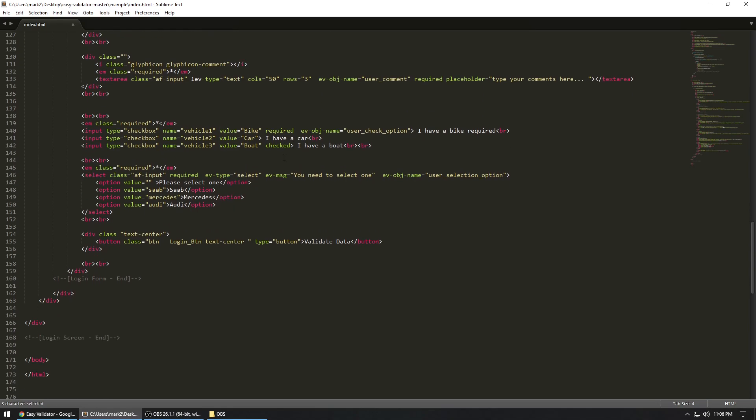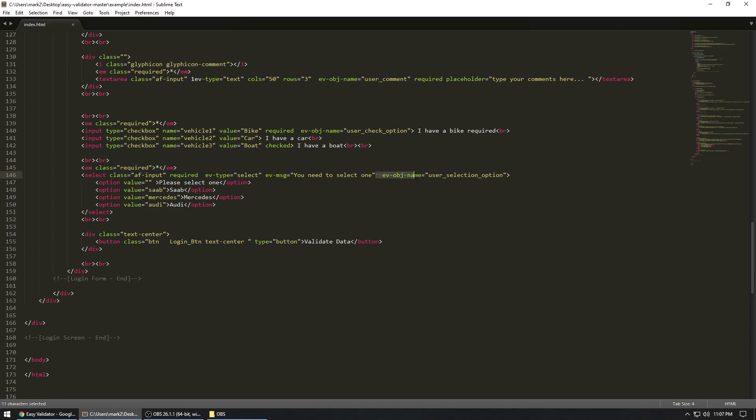So what you can do is this particular library can let you identify what kind of field it is, which you can put it right here. So it should be EV-type. So in this case, this is a drop down box. So I typed in select, and then followed by the message and the object name.